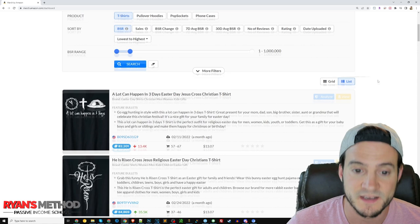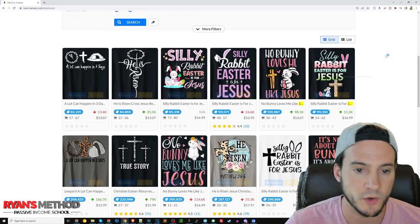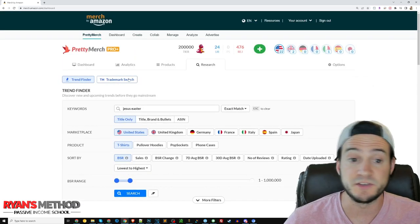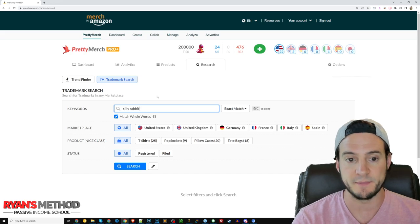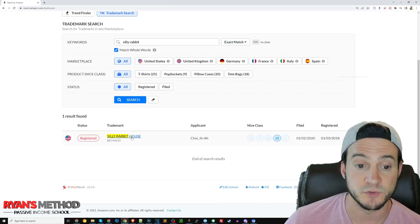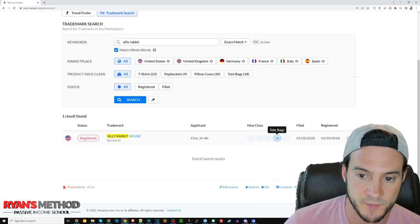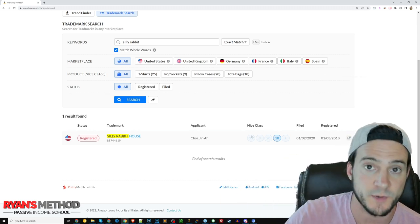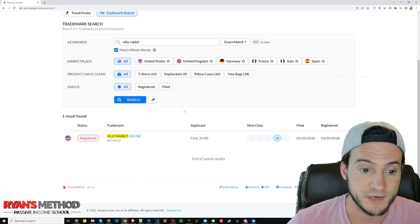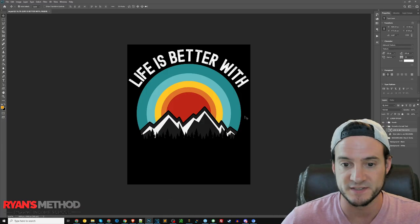I'm using Pretty Merch Pro Plus, so it's extremely fast. I like to use the grid functionality — it puts a bunch of designs in one row and feels more efficient. 'Silly rabbit, Easter is for Jesus' came up. I went to the trademark search and typed in 'silly rabbit' — it looks like we should be safe. It's looking at trademark classifications relevant to us as Amazon Merch sellers: t-shirts, cell phone cases, pop sockets, tote bags. We're good to go.